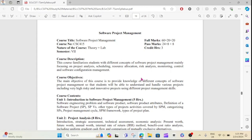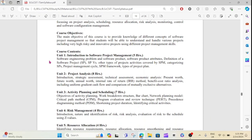If you are on the first part, I will show you the first chapter-wise. The first part is Chapter 1. The first part covers the definition of Software Project Management. The third part is the other types of projects.